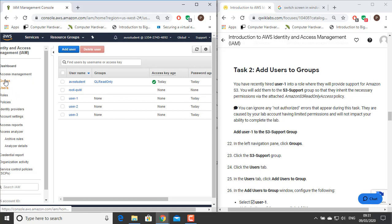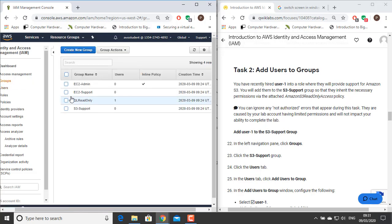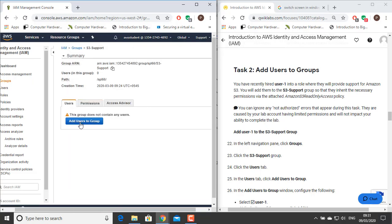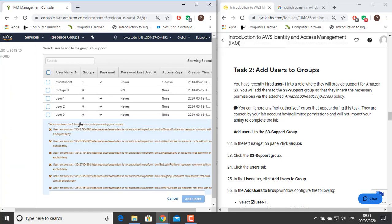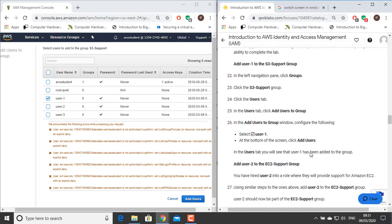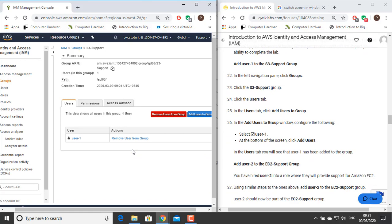Add User 1 to the S3 Support group. In the left navigation pane, click Groups. Click the S3 Support group. Click the Users tab. In the Users tab, click Add Users to Group. In the Add Users to Group window, select User 1. At the bottom of the screen, click Add Users. In the Users tab, you will see that User 1 has been added to the group.